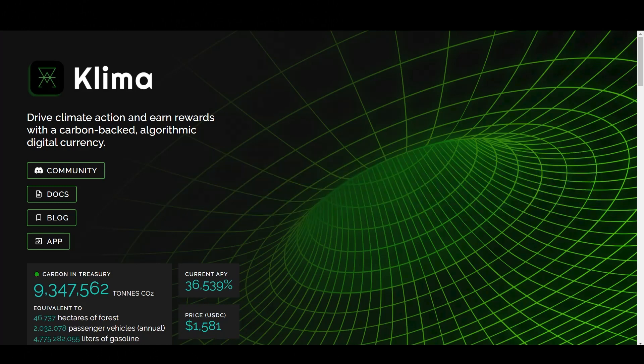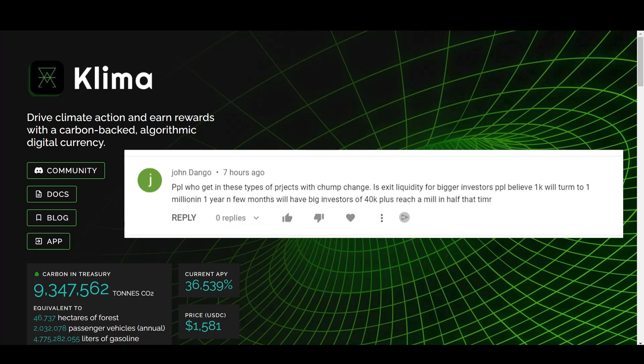John Dango also wrote, people who get in these types of projects with chump change is exit liquidity for the bigger investors. People believe 1K will turn into 1 million one year and few months will have big investors of 40K plus reach a mil and half that time. So, John, thank you for the comment. Yes, I do see your point of view. The whole reason why I'm tracking Klima and Time and Olympus is to put these projects to the test. I don't think I'm going to become a millionaire because if these numbers were real, we will all become trillionaires in five years, 10 years. So no, no one's going to become a millionaire here. At least I'm not expected to.